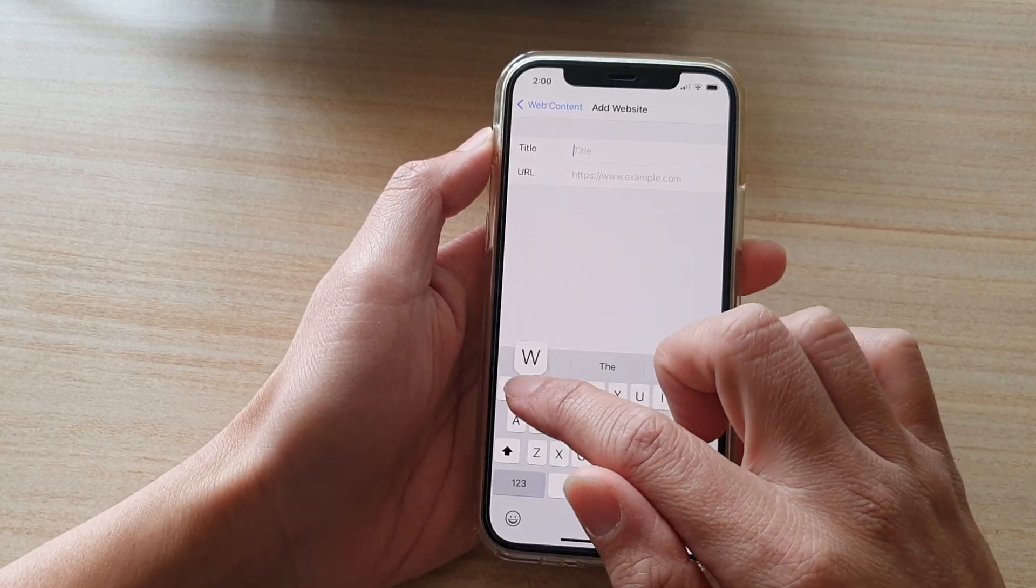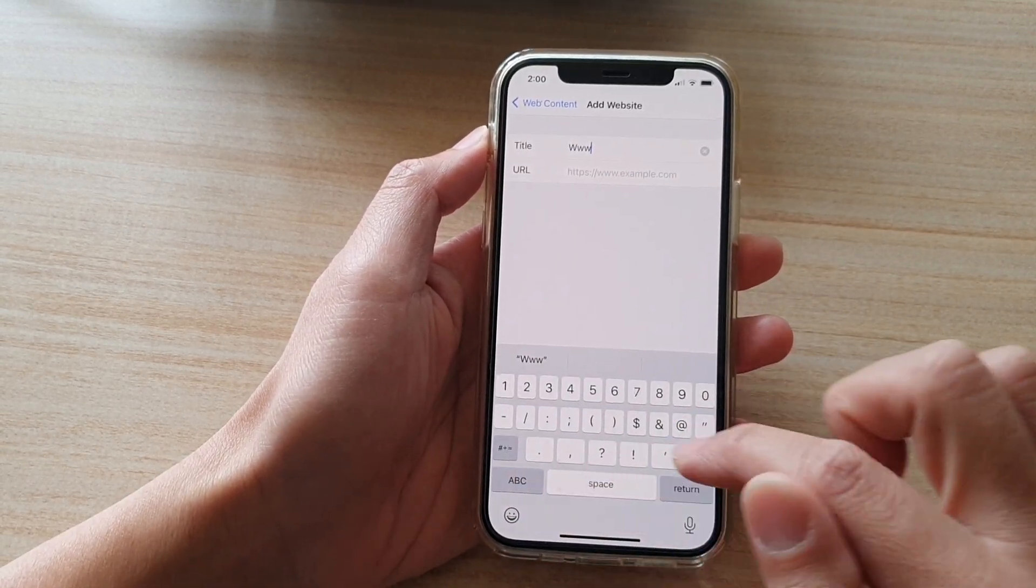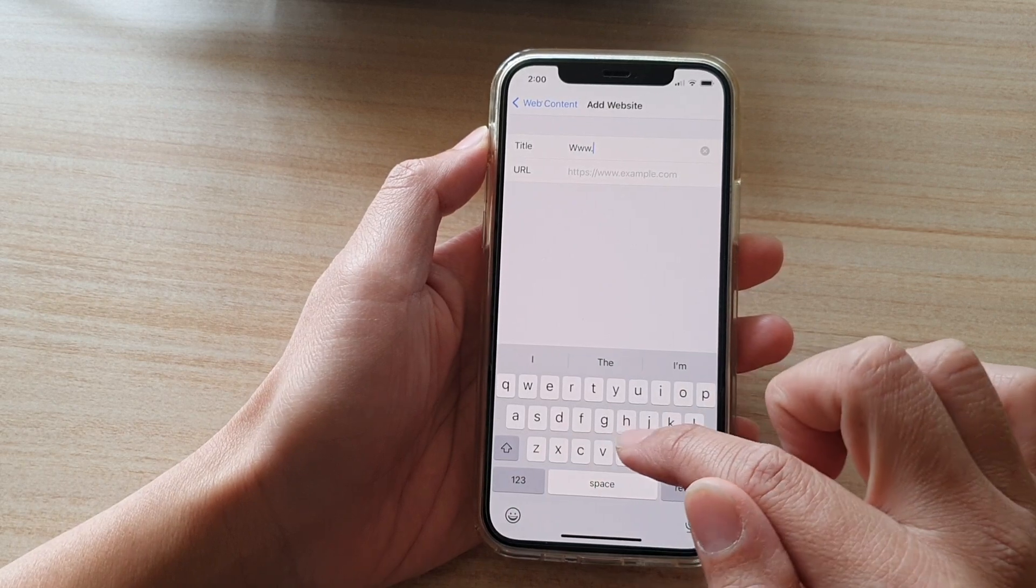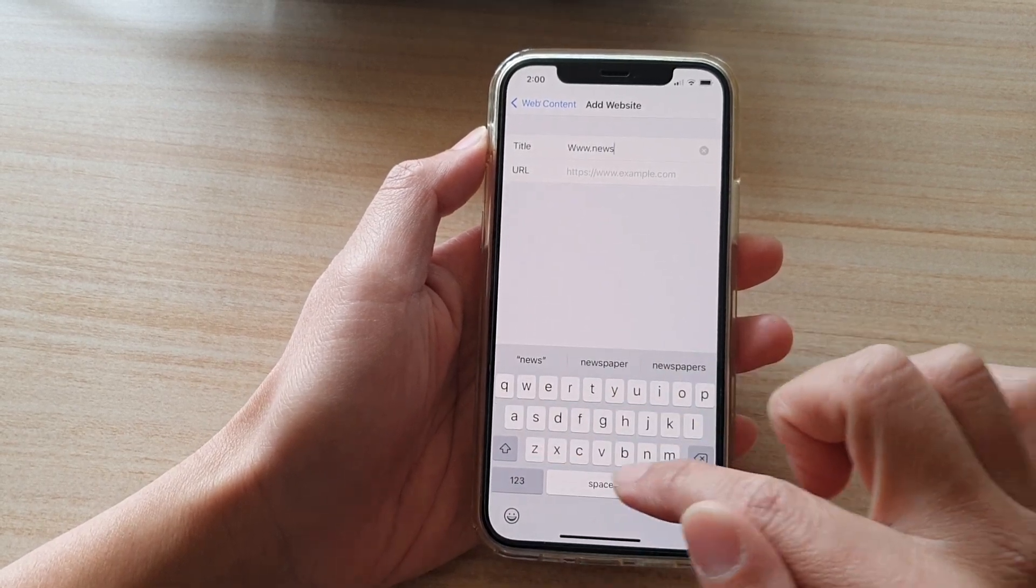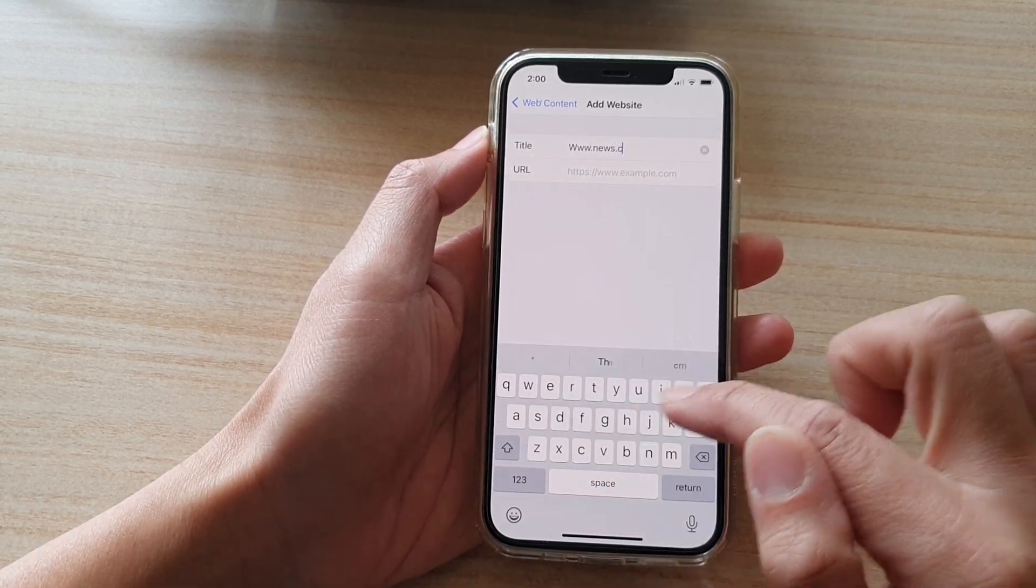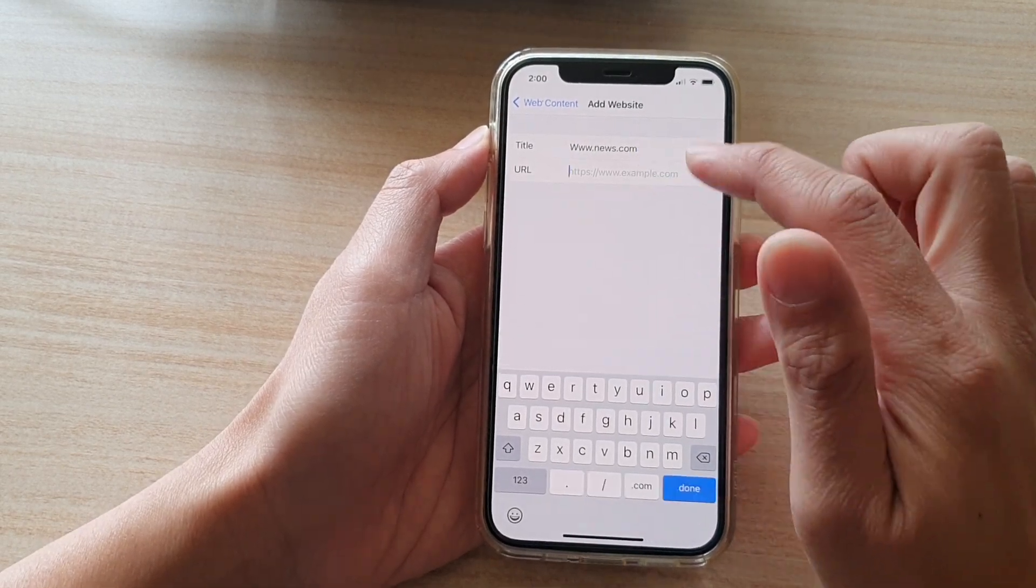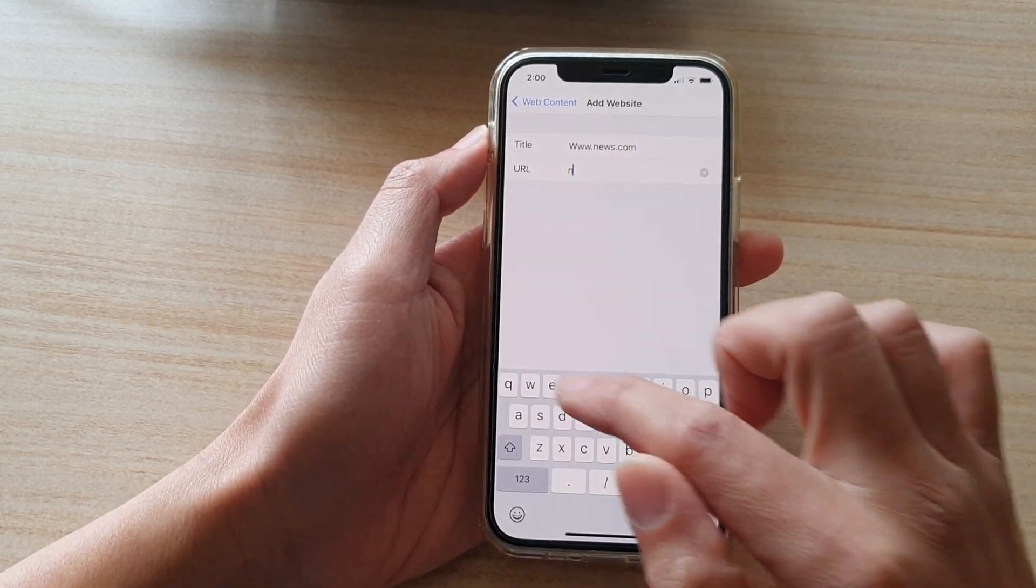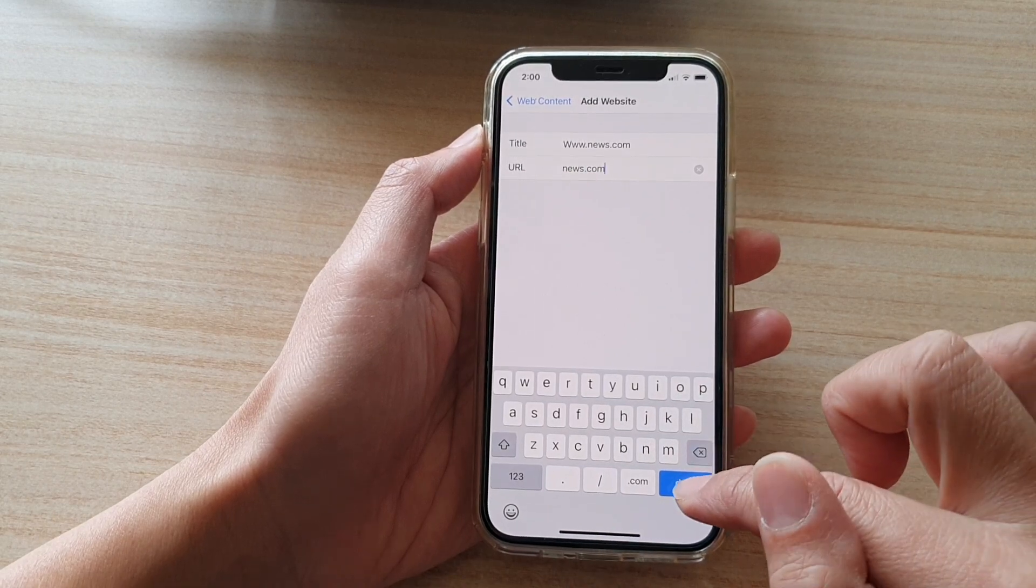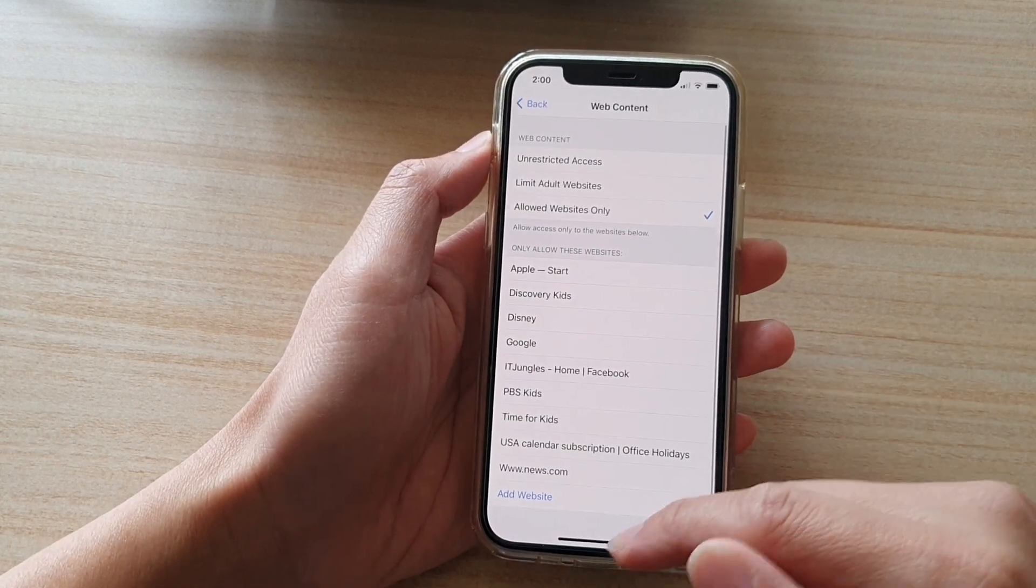So for example, news.com. So same down here. So news.com. And then tap on done. And that's it.